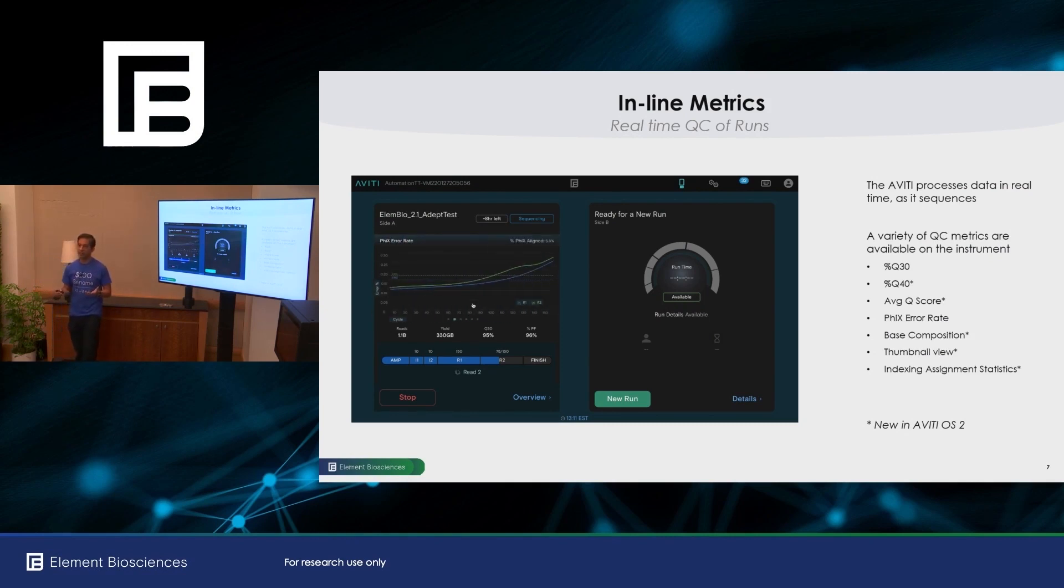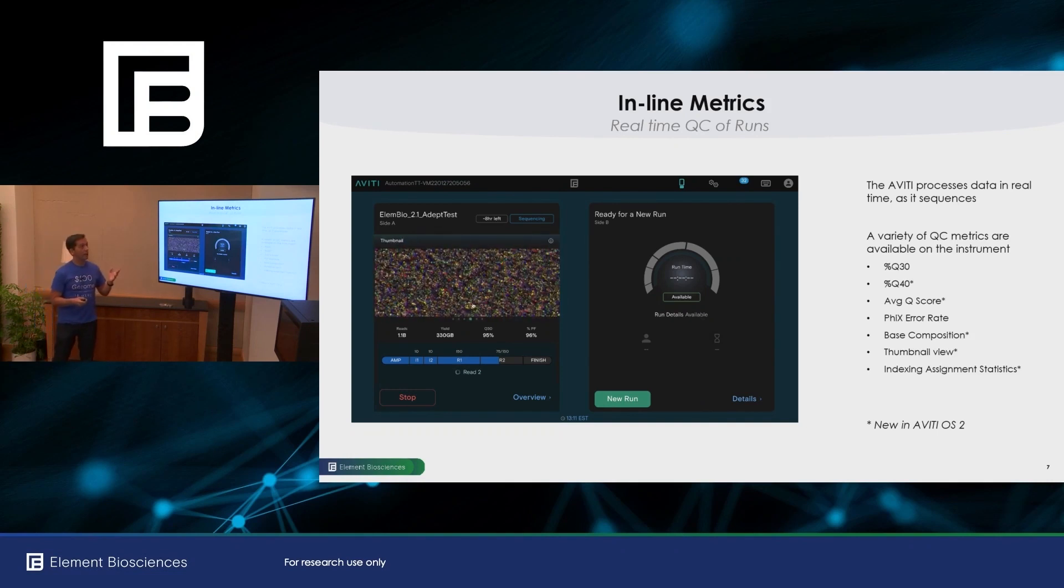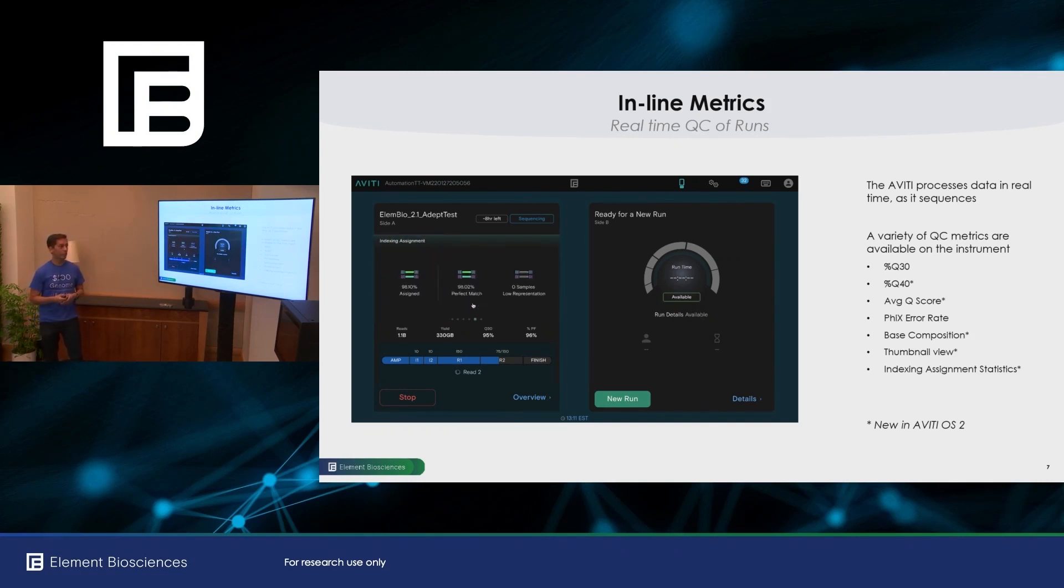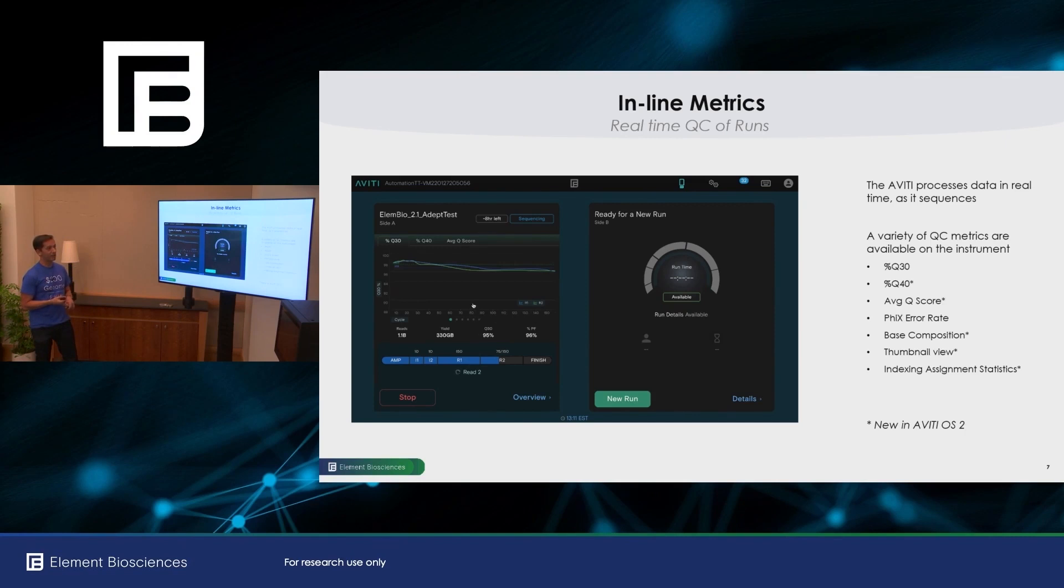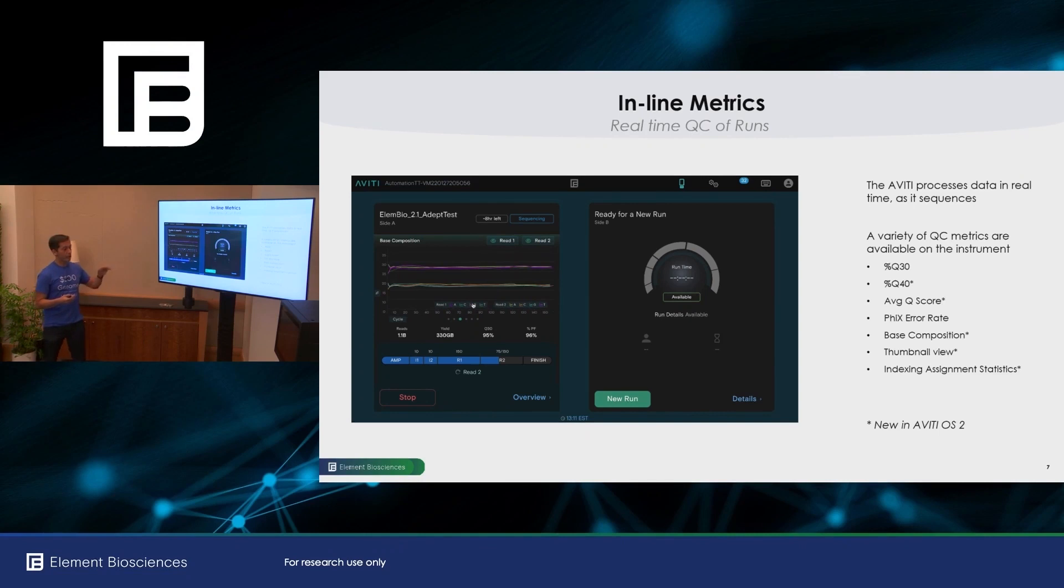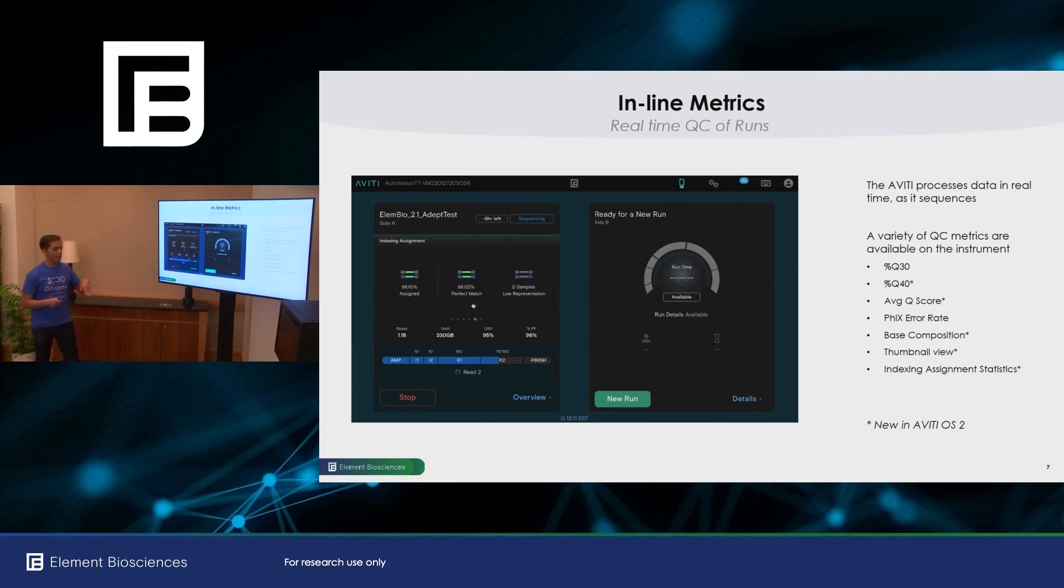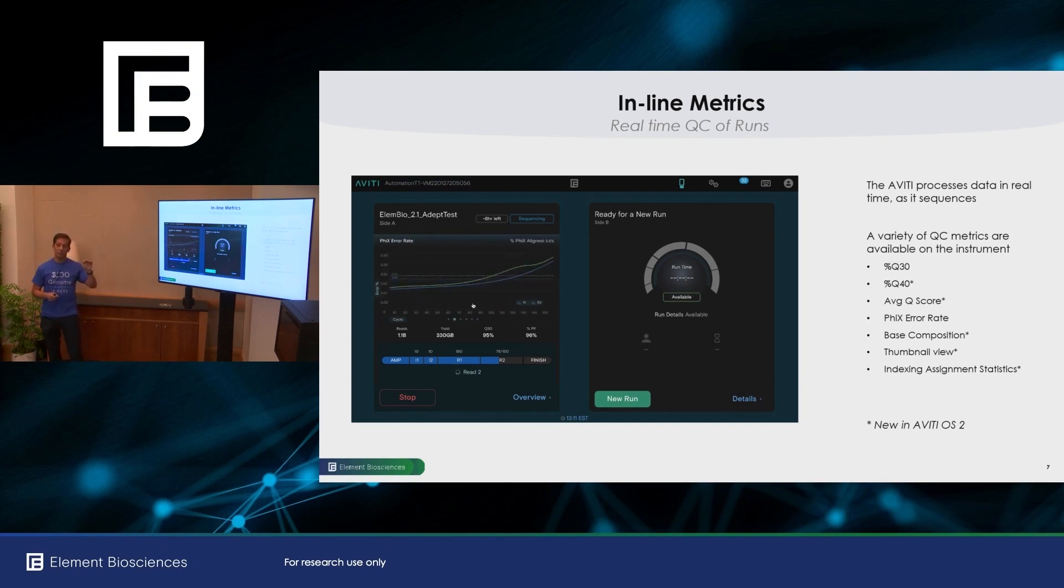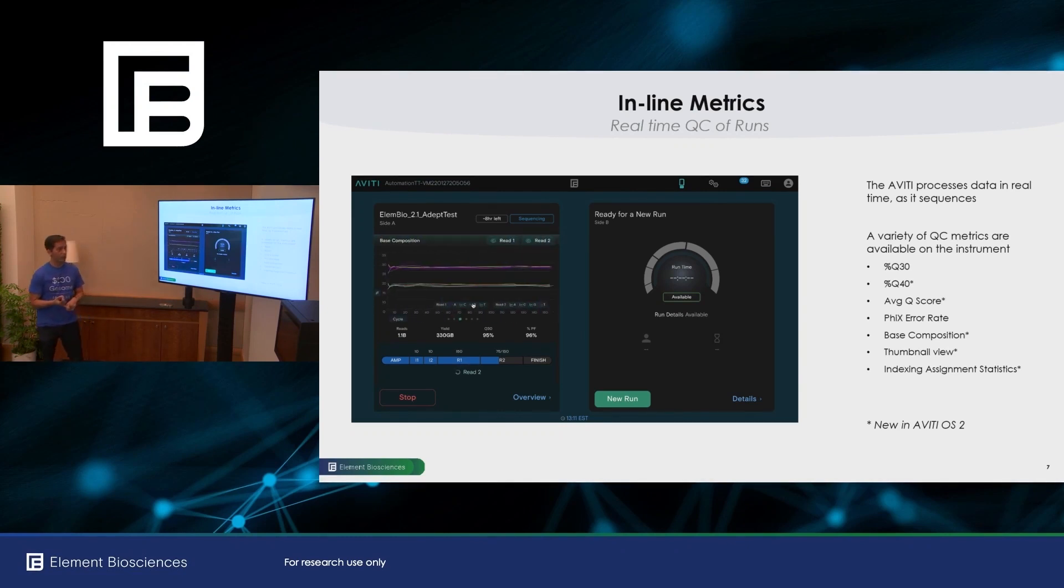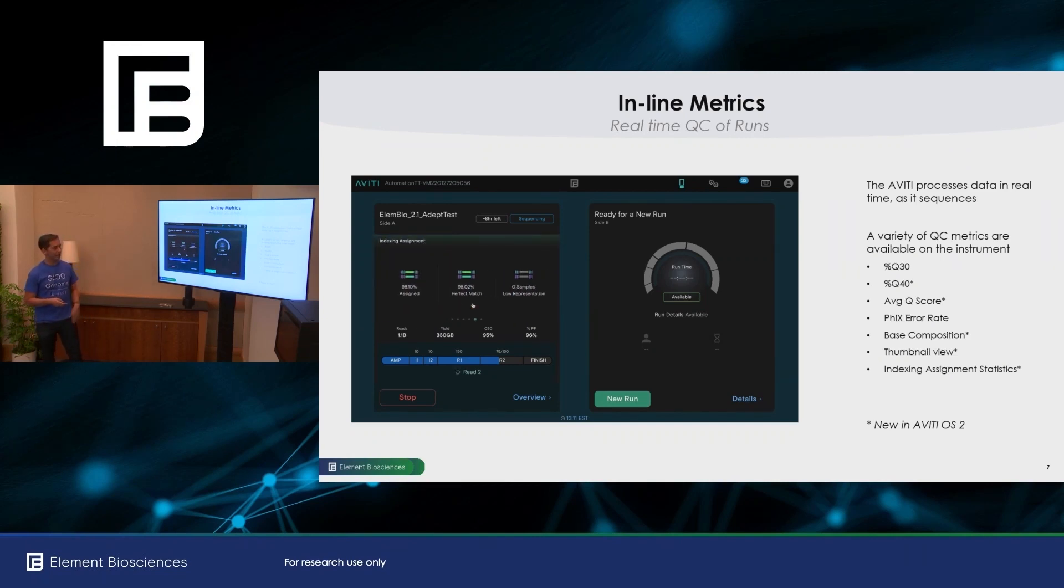And you're limited by the compute on the instrument, and then having to get all that data off. So as I mentioned, we have an FPGA on the system, and the primary analysis is done there. What that enables is that you have a real-time QC available on the instrument. So with Aviti OS 1.0, we had percent Q30 and Phi X error rate displayed. With Aviti OS 2.0, we'll be introducing many new metrics. Starting with 2.0, we'll be introducing indexing assignment statistics. And then didn't quite make it into 2.0. That's in validation right now. We're going to be adding a bunch of new features and new metrics in 2.1, including percent Q40, average Q score, the base composition, and the thumbnail view.